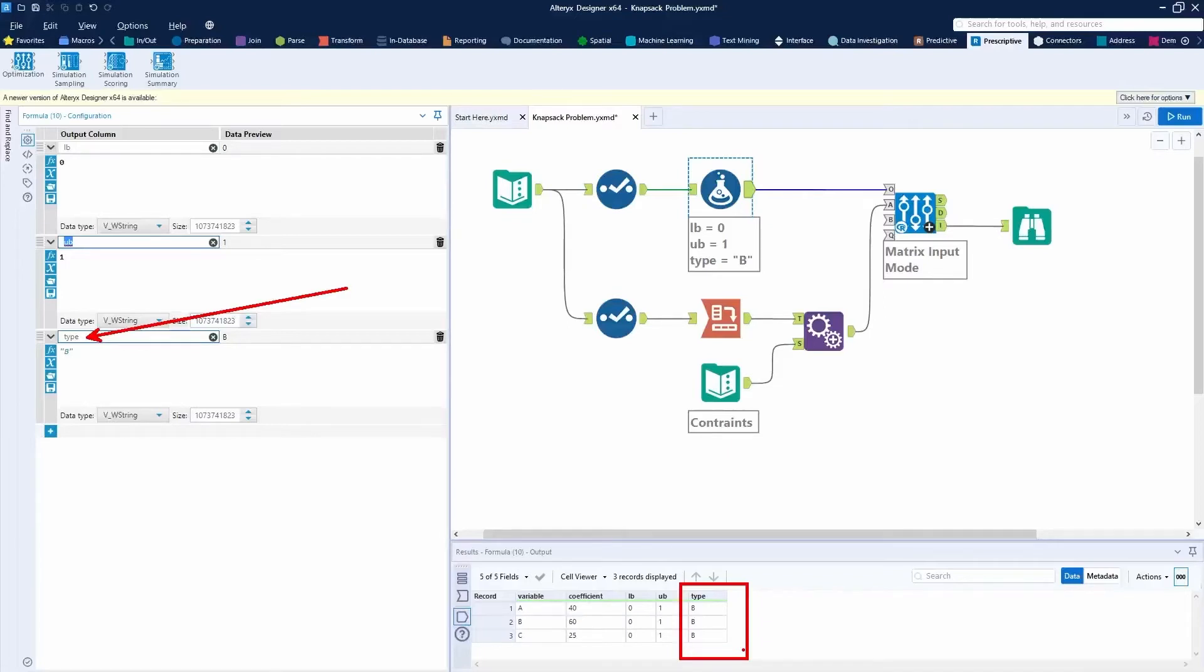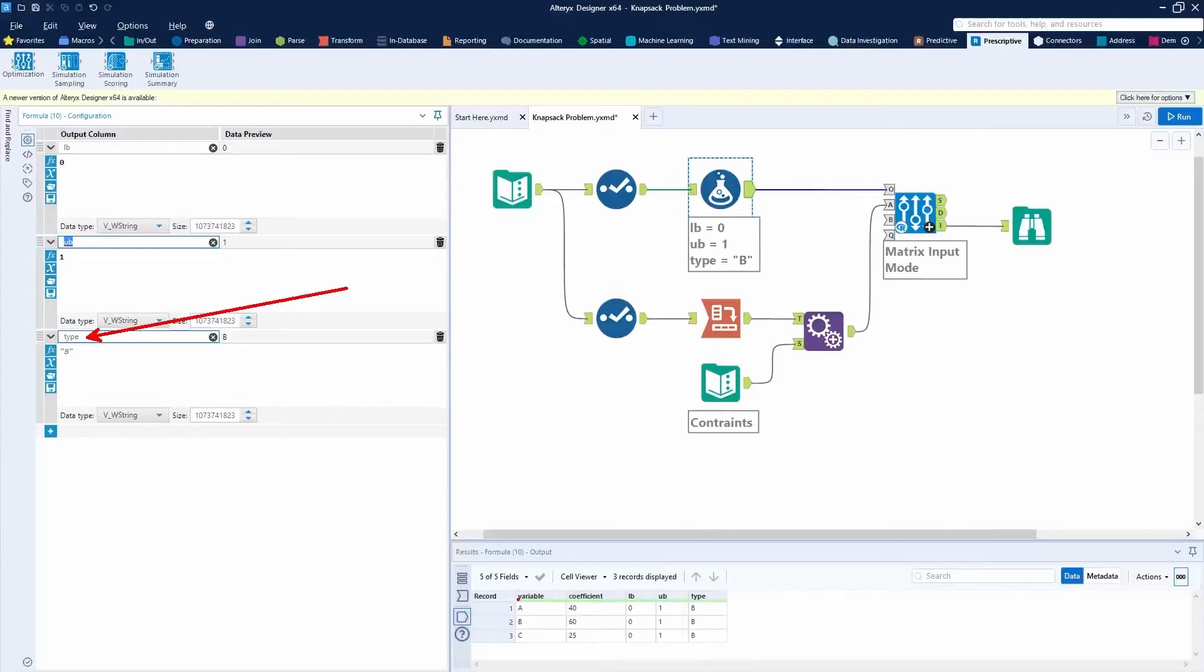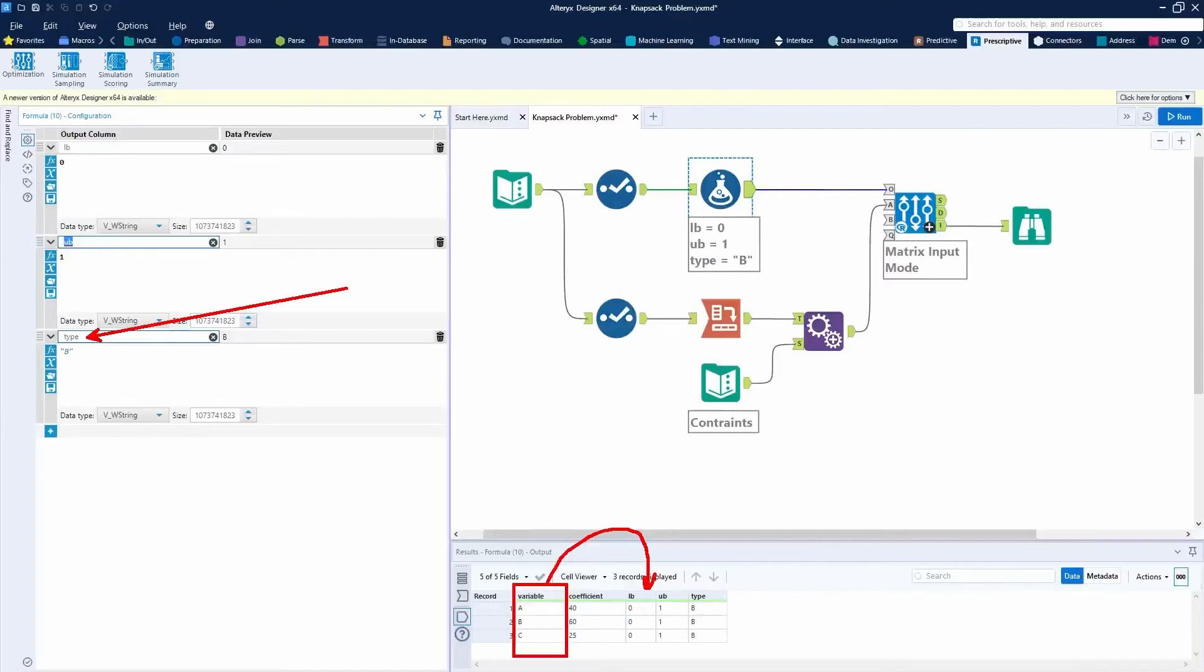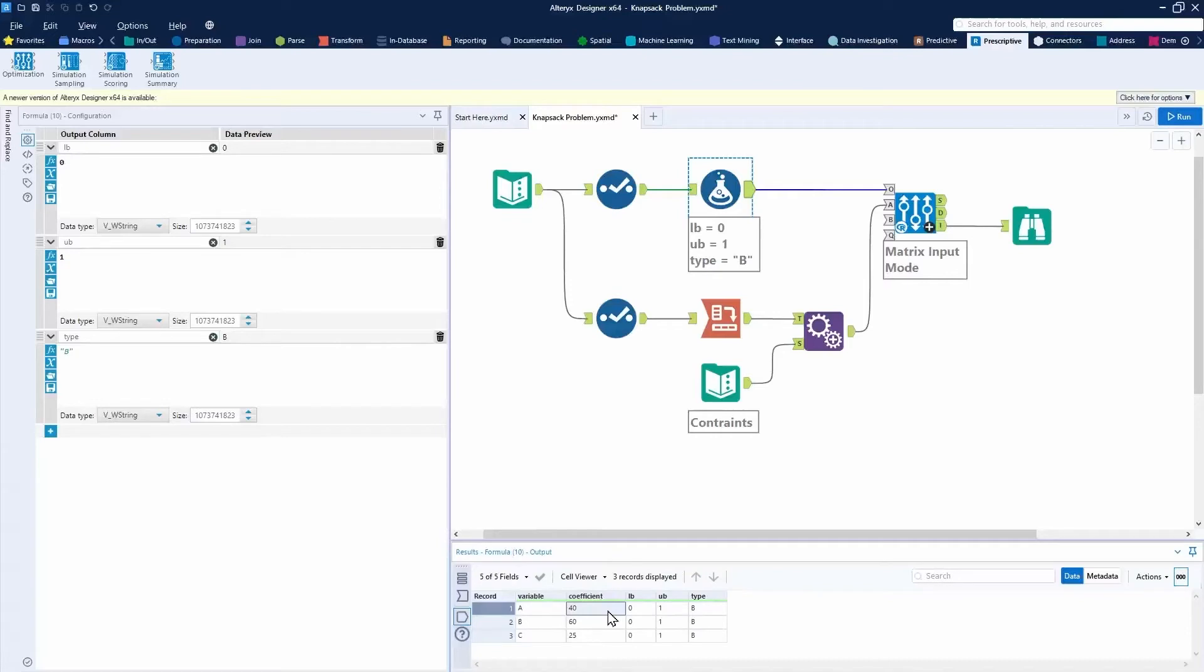And if you think about in the knapsack problem, the reason we're choosing whether our variable is zero or one, is because we're deciding, do we include that item in our knapsack? Or do we not include the item in our knapsack? So this is a good way of converting a string value, a string variable like A, B, or C, and converting it to a number by simply saying whether that item is included or not included, we can switch it over to a binary type of zeros or ones.